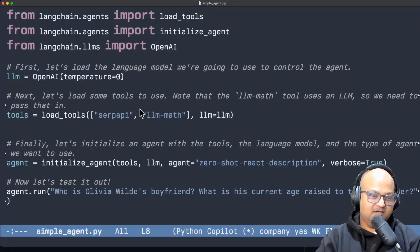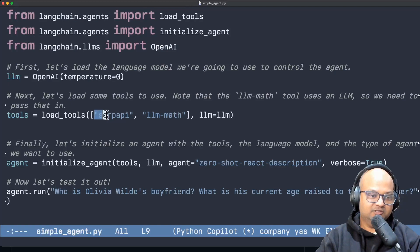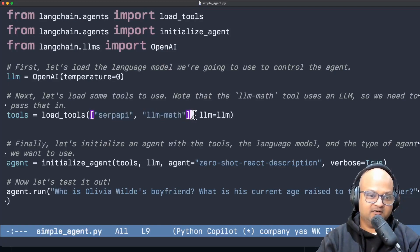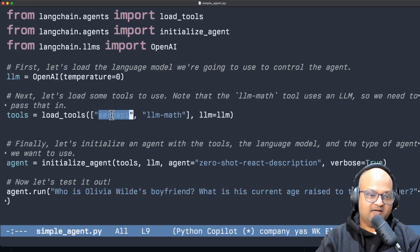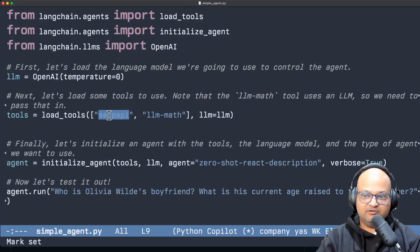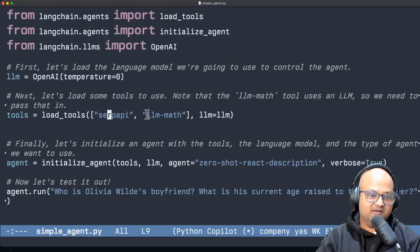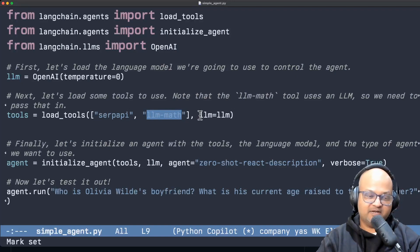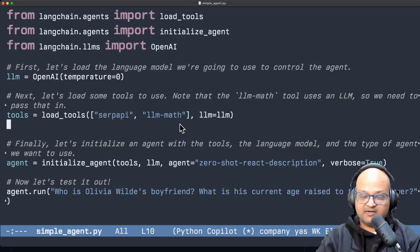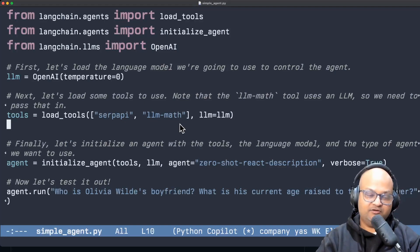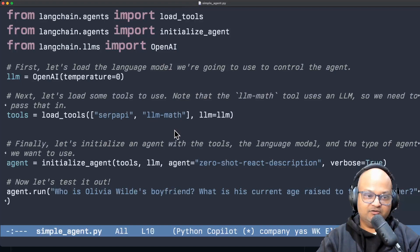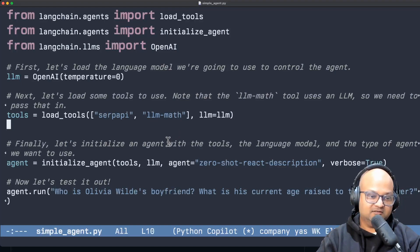In this example we're going to use two tools as they are called in Langchain terminology and the first tool is one that can call out to a search API and the second tool is one that can do simple arithmetic. So these are both things that LLMs themselves cannot do but we can use the output of LLMs to call out to these external tools.